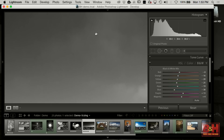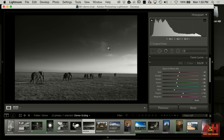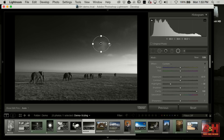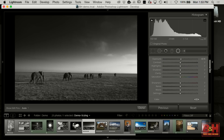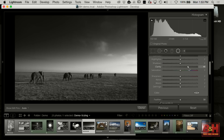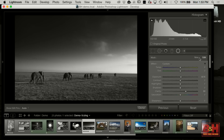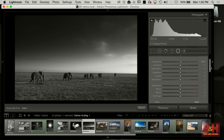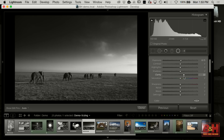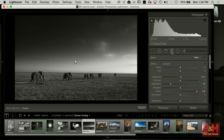See how adding clarity to the clouds pops them? I'll pick and choose which clouds to work with versus applying it to the entire sky — because clarity has a tendency to create some noise. Down below I want to add some texture too, so I'll take the graduated filter again, this time starting from the bottom and coming up, and add a little clarity to the foreground. See the difference in the texture?